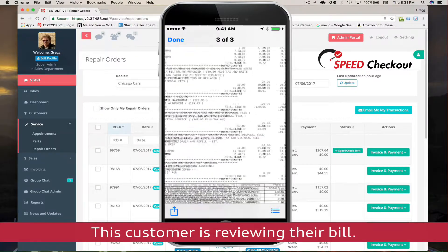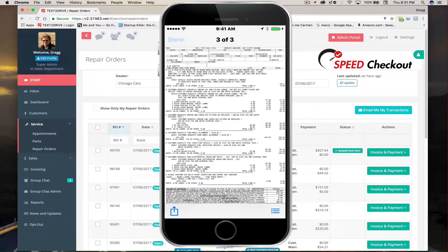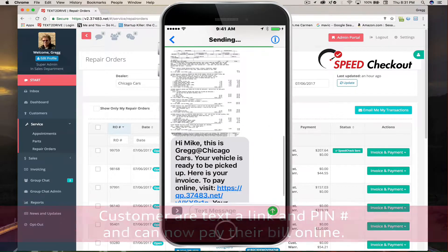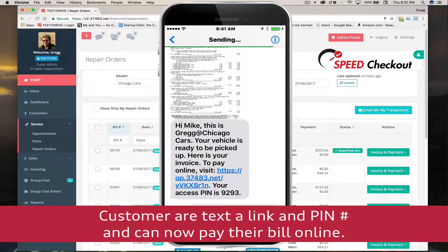Once a customer has reviewed their invoice, they simply press a web link and enter a unique PIN number and the online payment process begins. It's going to take about two minutes.